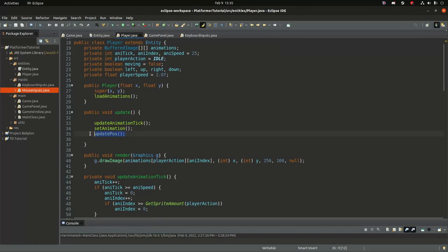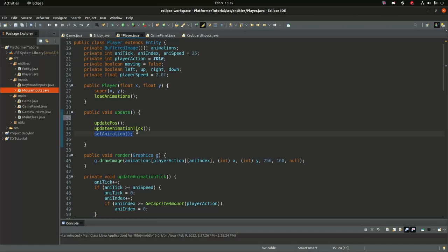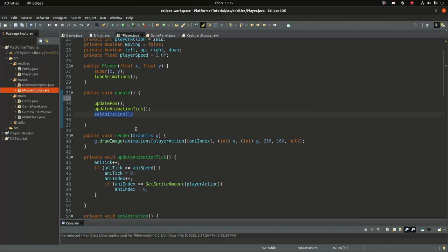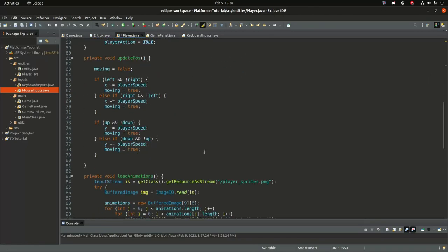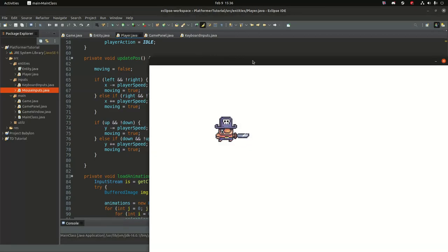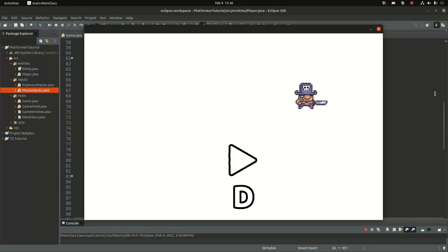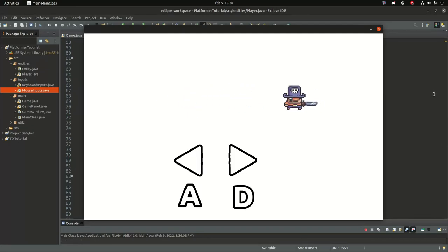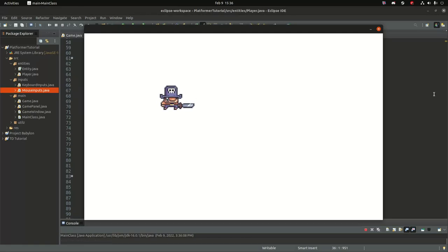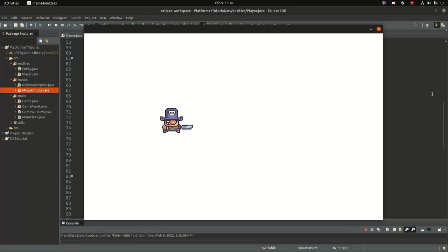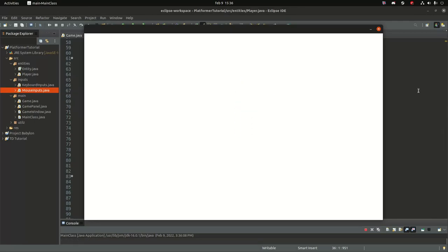If everything is working correctly we should have a more solid animation in general. So we're standing still, moving to the right, clicking A — standing still, releasing right, continuing to the left. This also allows us to go diagonally — we can go up and right, which is really cool. So left and right cancel each other. What about up and down? They cancel out too. Beautiful!